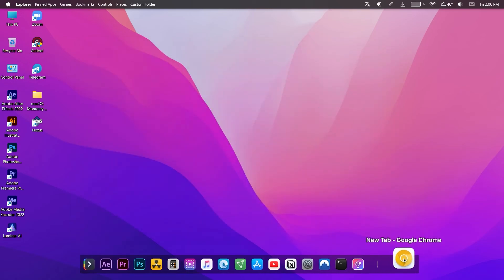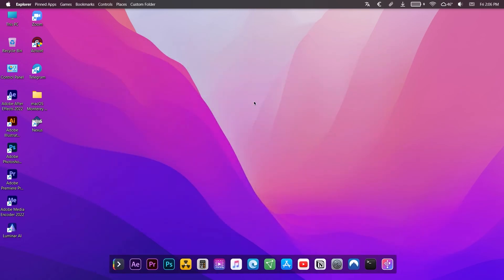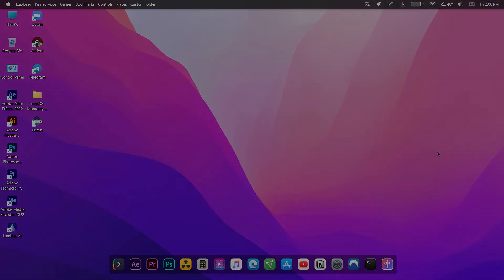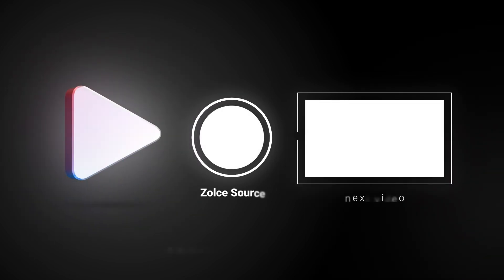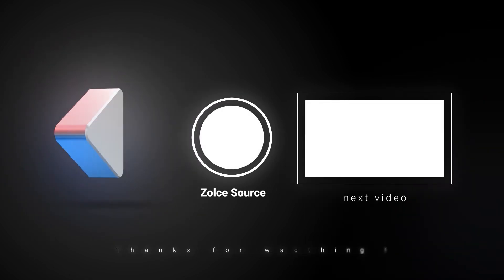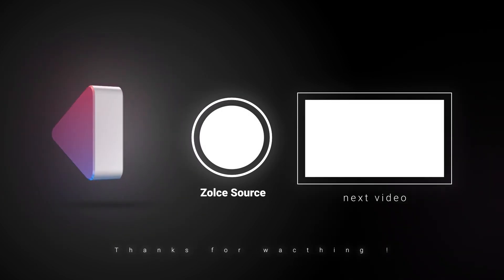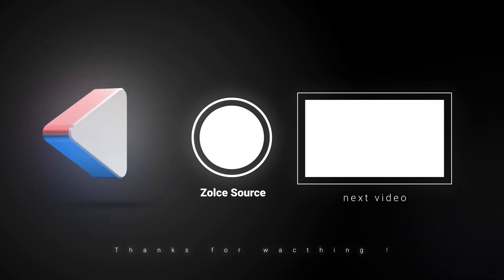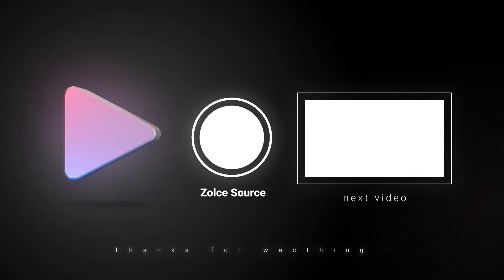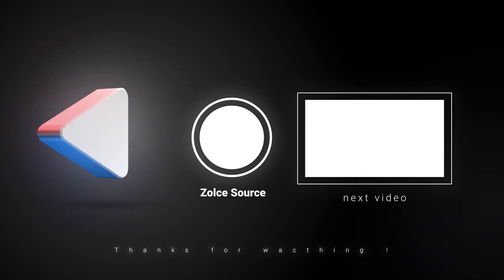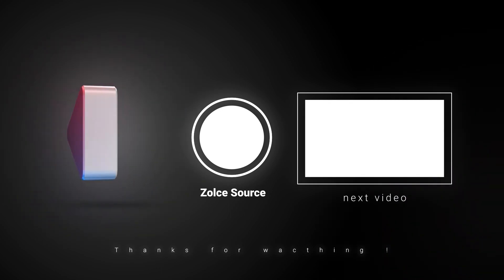Thank you so much for watching and please subscribe for more quality videos. See you next time.